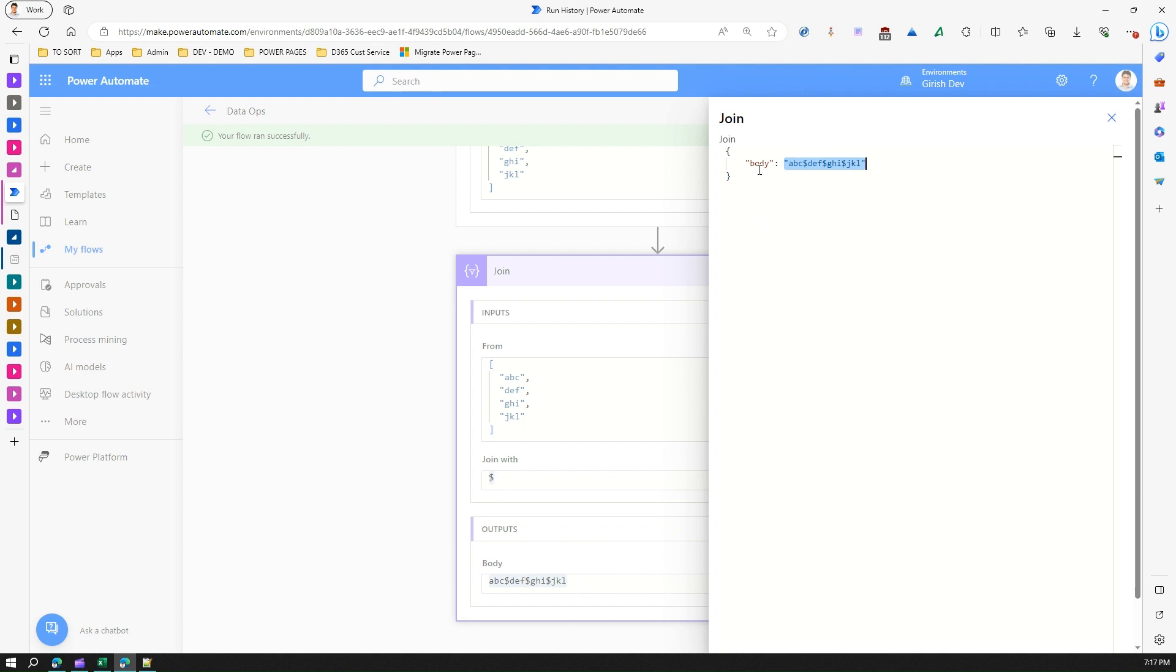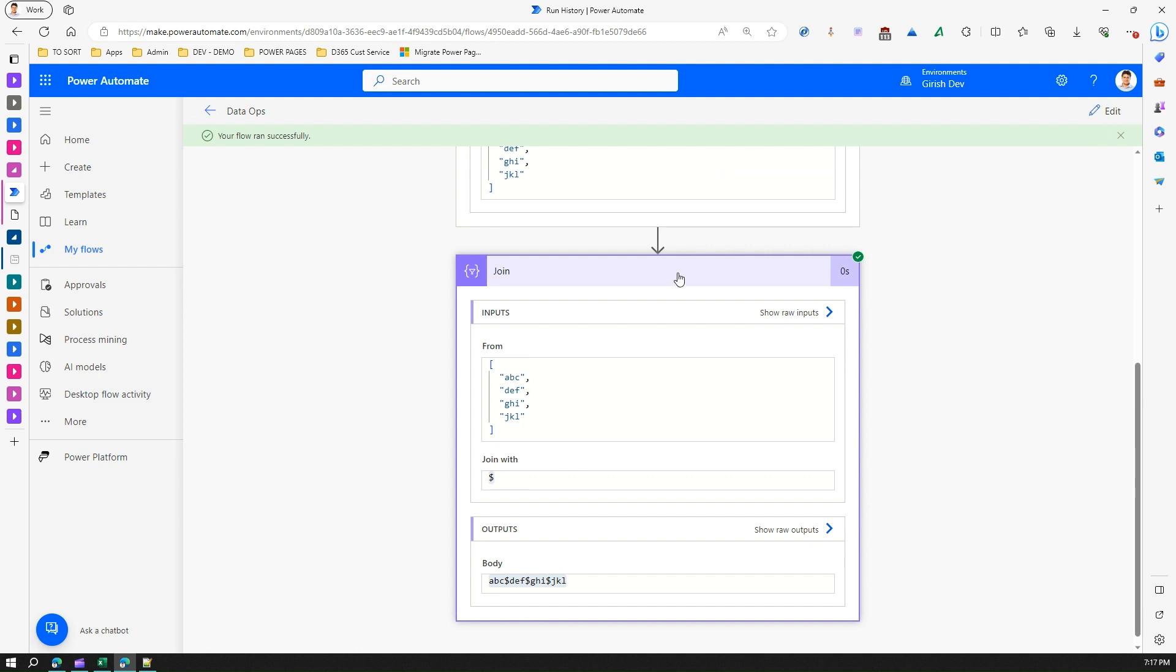So this doesn't just output a string - it is a JSON string. You need to be very careful when passing this value. You can pass it using Parse JSON action within Power Automate, or you can manually use some other action as well to extract the value from this Join operator.